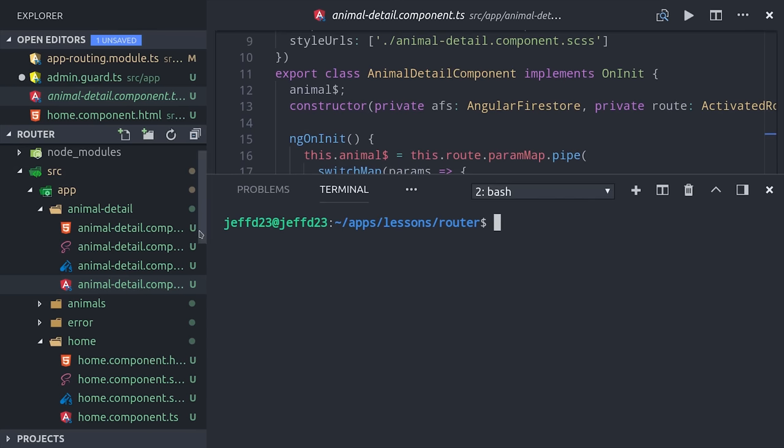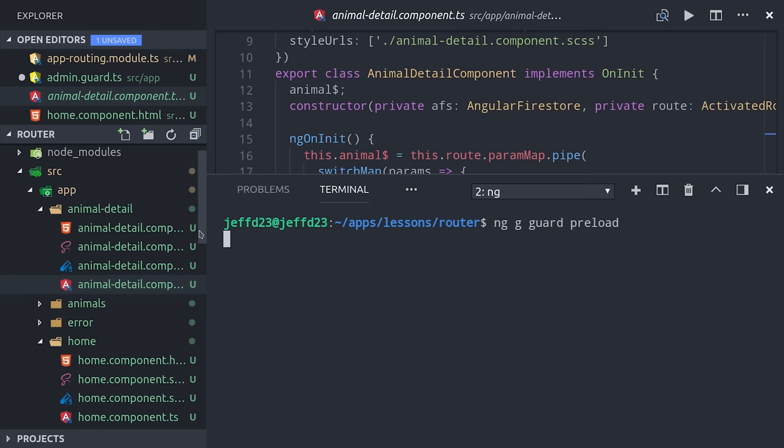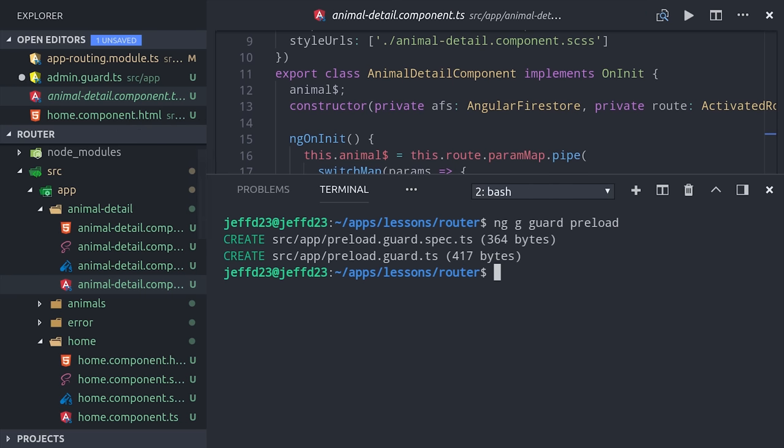Do you remember earlier how in the animal detail component we listen to the name parameter and then switch map to a different observable? Well, maybe there's a better way we can do this. Imagine we wanted to preload this data on multiple different components. We would have to write this code for each one of them. Instead of repeating ourselves, let's generate a guard called preload.